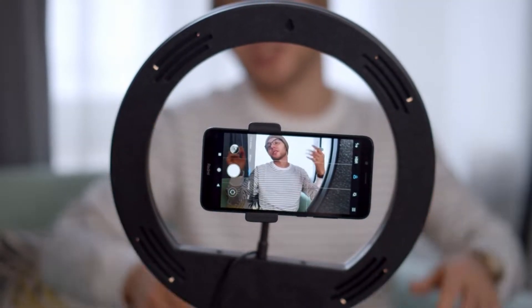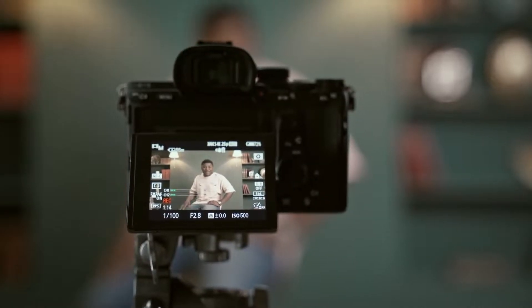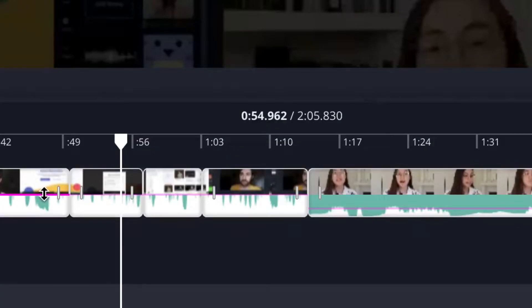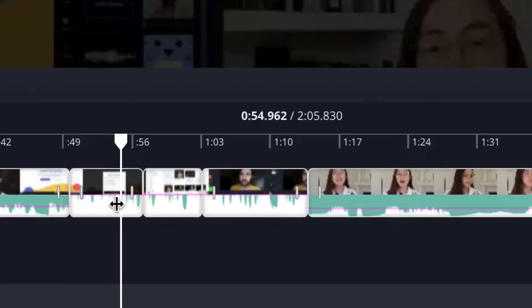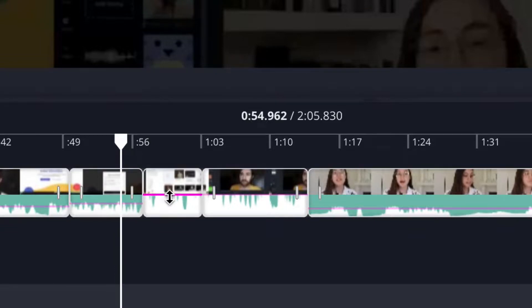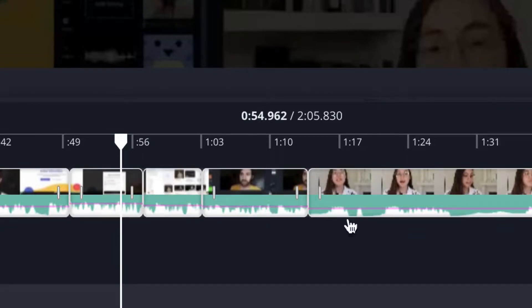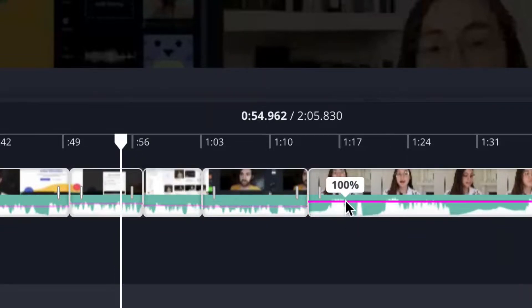You may have filmed part of your video on a phone, and then used a camera, and then added a voiceover on top of that. These files can all have drastically different volume levels, where you then have to go in and manually adjust each layer so that it's at a good volume level — not too loud, but not too quiet.